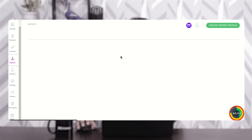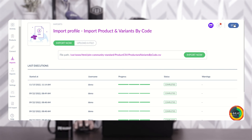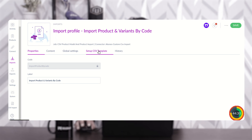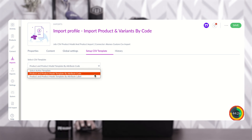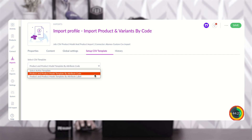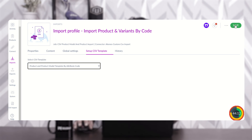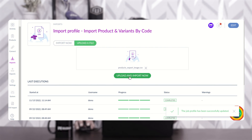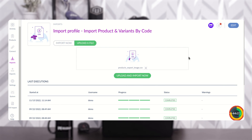One more important thing: when editing the import job, go to 'Setup CSV Template' and choose the template you created. If you have a single template, choose that one; if you have different templates by code or by label, choose accordingly. Then save it, upload the file, and click 'Upload and Import'. The products, product variants, or product models will then be imported from the custom CSV file into your Akinio.